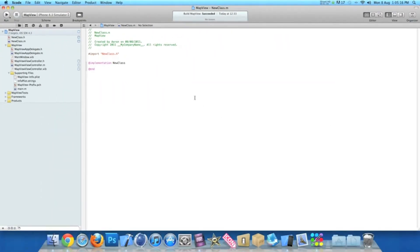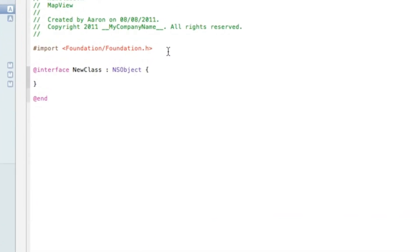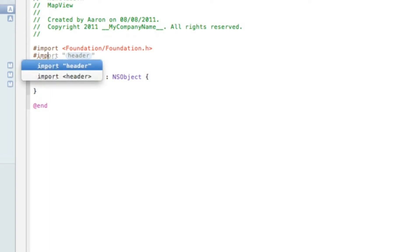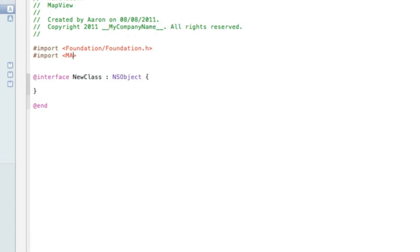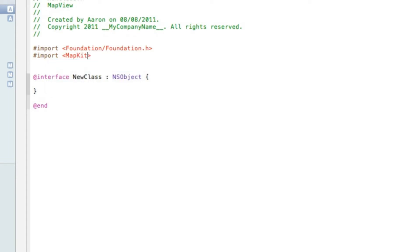Once that's done, you'll notice it's appeared at the top. The first thing we want to do is go to our .h file. Just after the Foundation import, hit Enter and type in the import for MapKit/MKAnnotation.h.